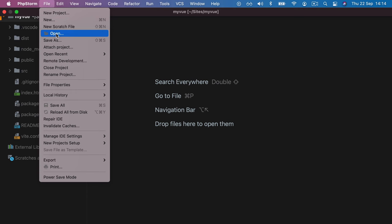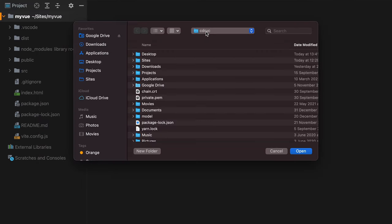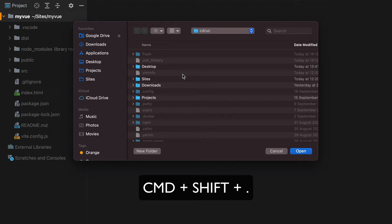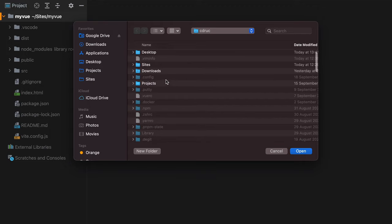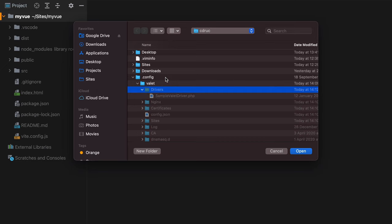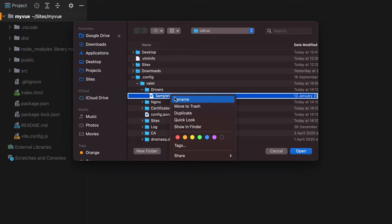To do that, I'll go to File, Open, go to my home directory, press Command-Shift-Dot to show the hidden files, go to .config, Valet, Drivers, and here we have a sample Valet driver PHP file.